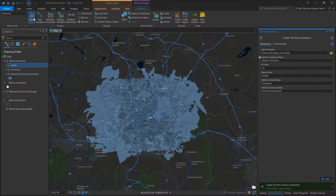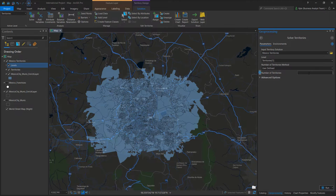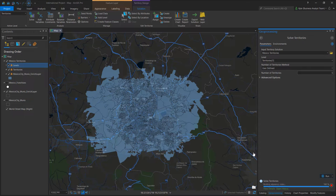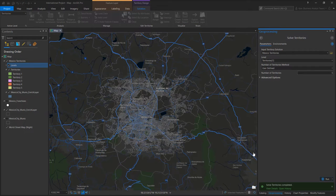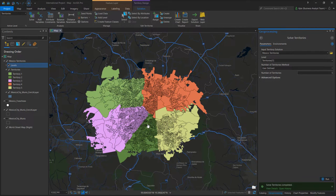Now I want to solve these. We can solve and say I'd like to see five territories in the Mexico City area based on municipalities. The software would do that and break these up into five territories. I haven't balanced these yet — I won't get too far into that for this scenario — but as you can see, I have five distinct areas.